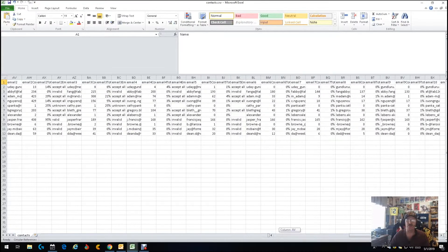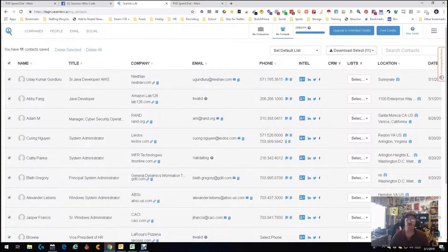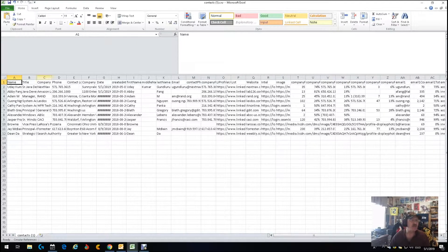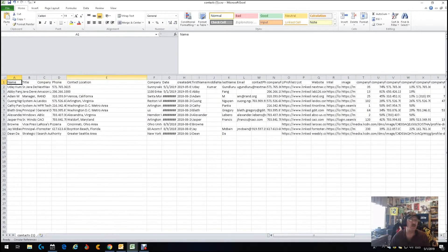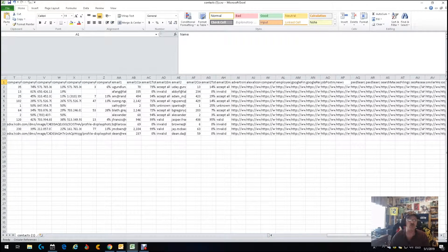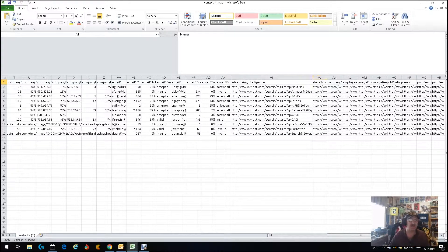The raw download gives you all sorts of information — email validation methods, LinkedIn profiles, other profiles. A lot of info. The clean version gives you their name, title, company, phone number if available, contact location, company date, first name, last name, middle name, emails, contact phone, company phone numbers, LinkedIn profiles, and other profiles. A little bit cleaner.